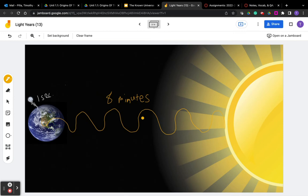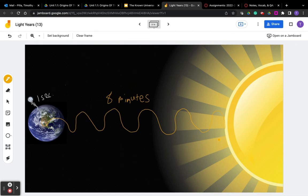That means that when you look up at the sun - I don't recommend staring right into the sun - but when you look up at the sun, you're seeing what it looked like eight minutes before because it took the light that it emitted eight minutes to get to you. So if it shot a beam of light, it would take eight minutes for that light to hit your eyes.